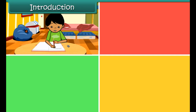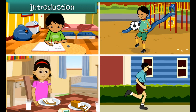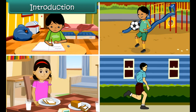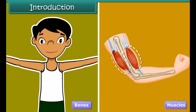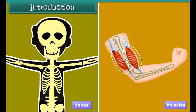Each day we perform many activities. We study, we play, we eat, we run and many others. Friends, do you know our bones and muscles play an important role in performing all such activities? Bones and muscles are the important parts of our body which make all bodily movements possible. Come on, let us learn more about these in this lesson.